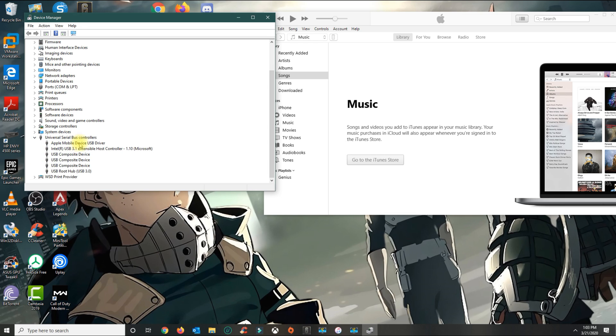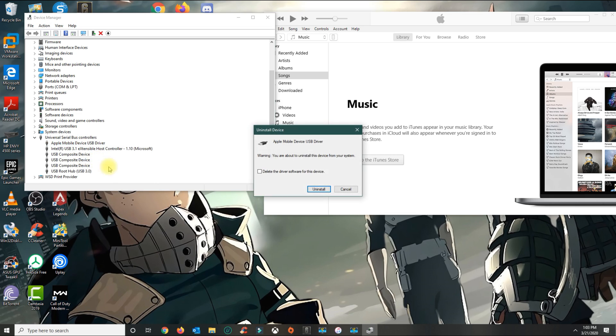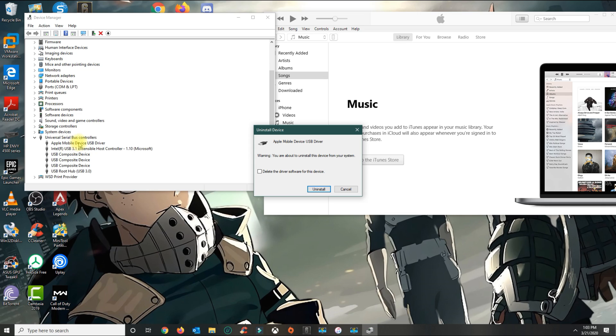What you want to do is right-click the Apple Mobile Device USB Driver and select uninstall. For those who don't see this option, follow the next step. But for those who see it, right-click and uninstall.